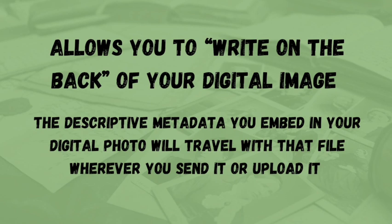Metadata is hugely important to managing your digital photo collection, and if you haven't been using it, you should start now.